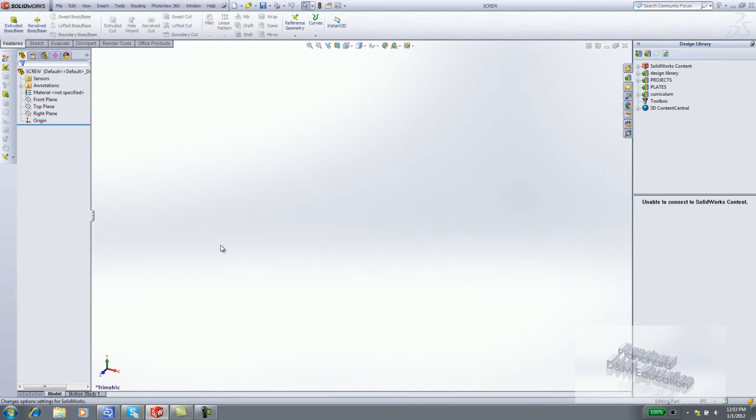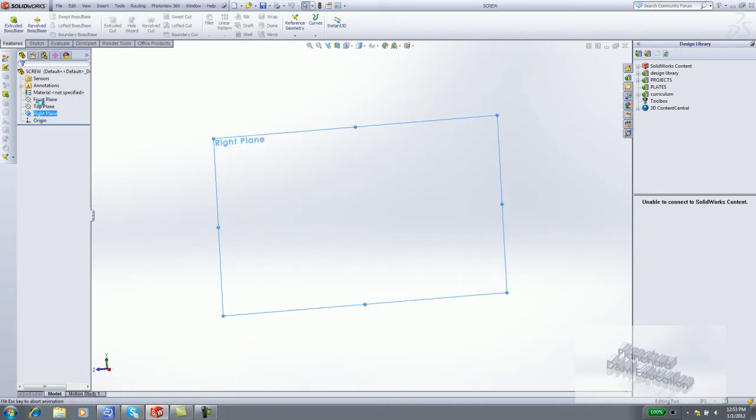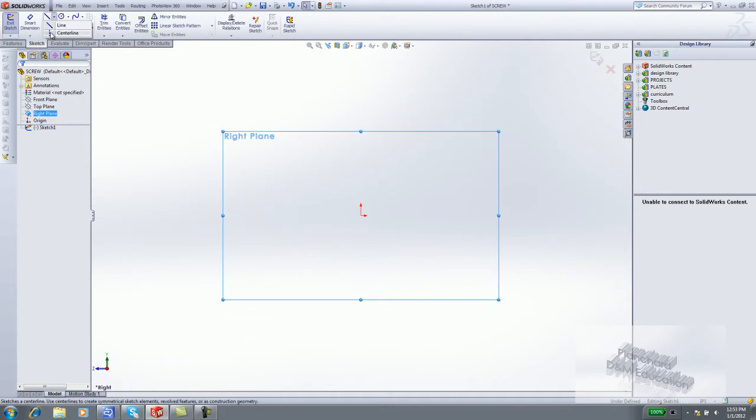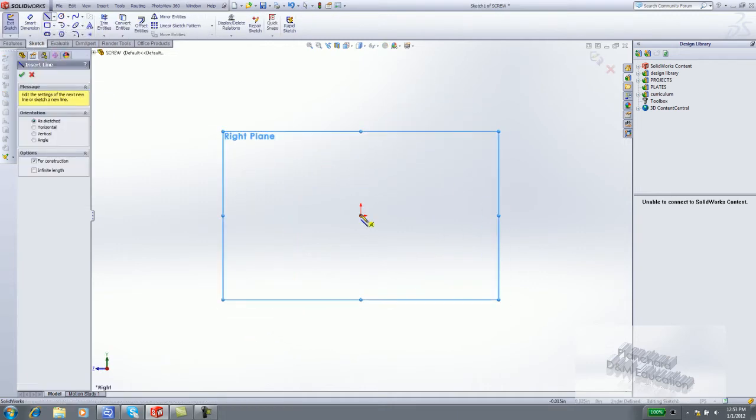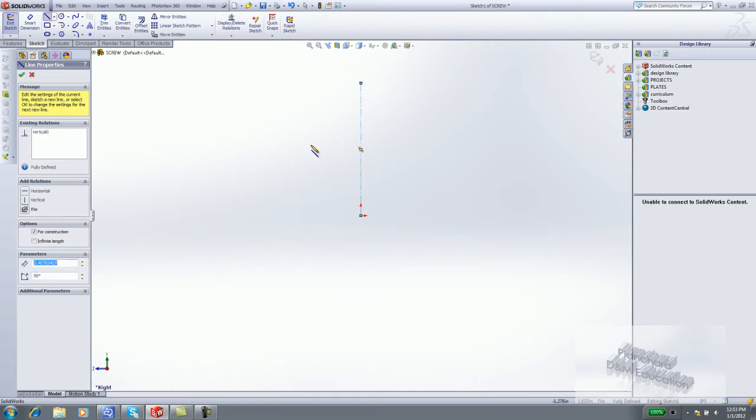The screw uses a revolve-based feature. Right-click on the right plane. Click Sketch. Click Centerline. Sketch a vertical centerline as your axis of revolution for the revolve feature.